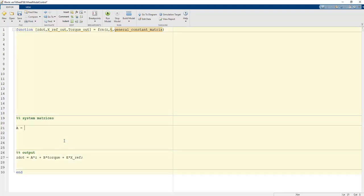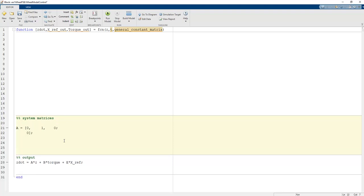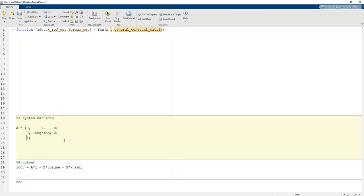The A matrix is defined as: first row [1, 0, 0], then [0, -Cx/Ix, 0], then [-1, 0, 0]. The minus one term creates the error signal in the full state feedback — this is a tricky way to obtain the following mode in state-space representation. The remaining entries are zero.